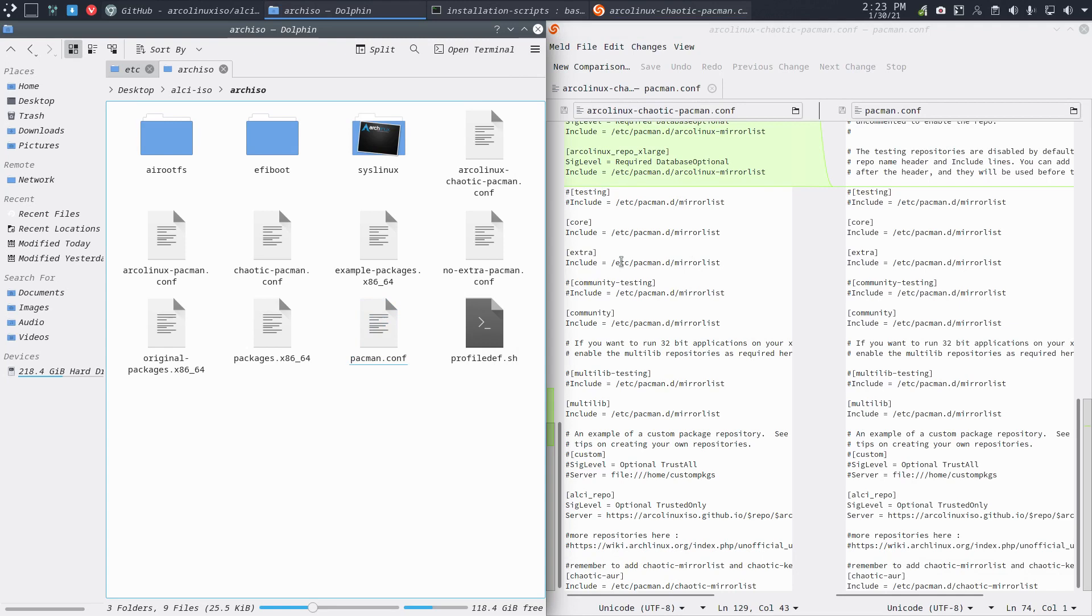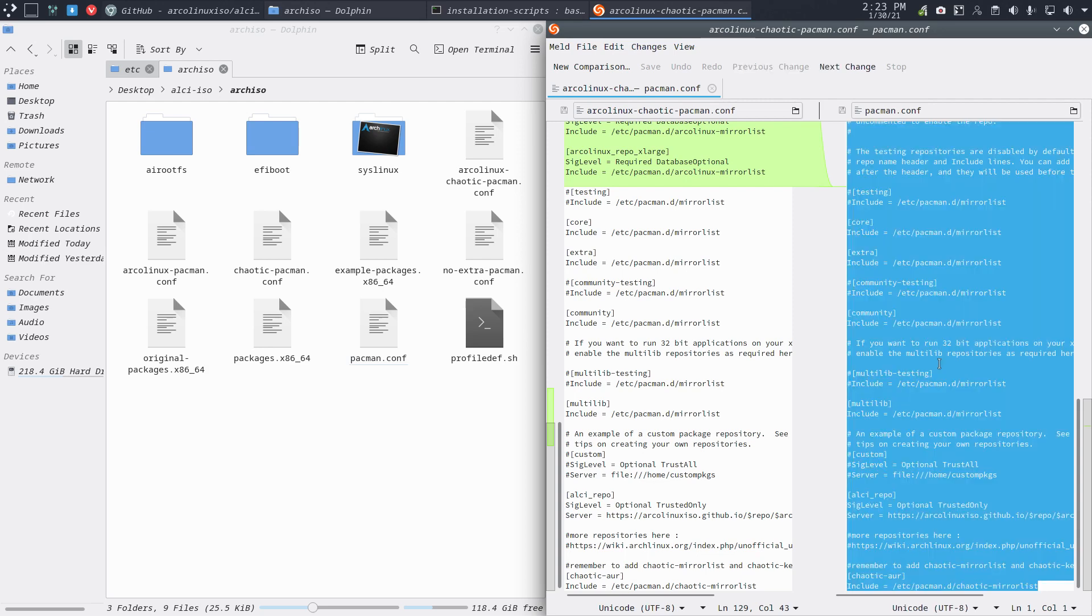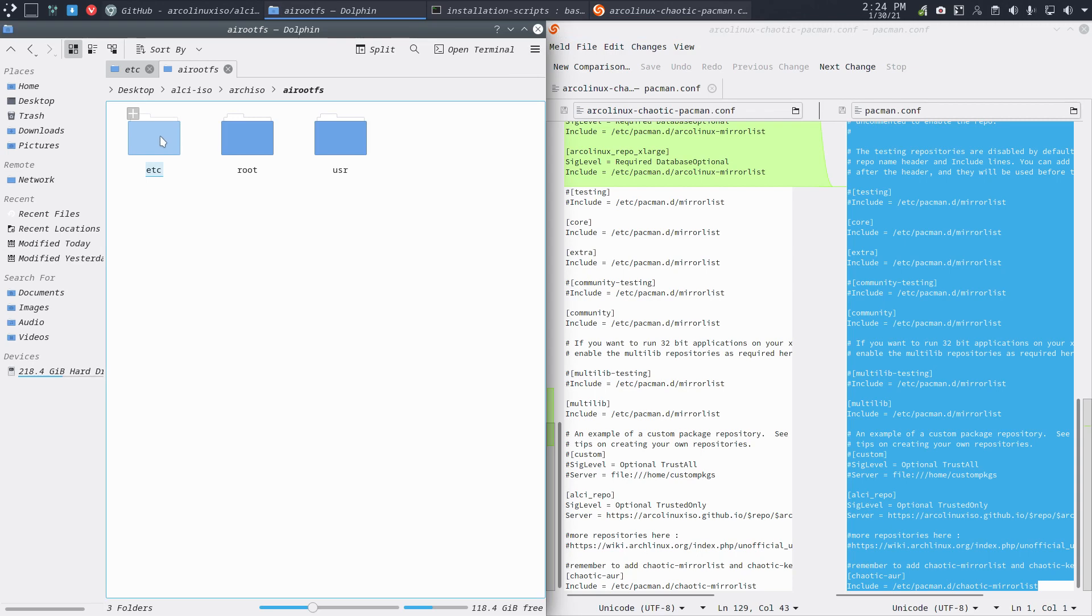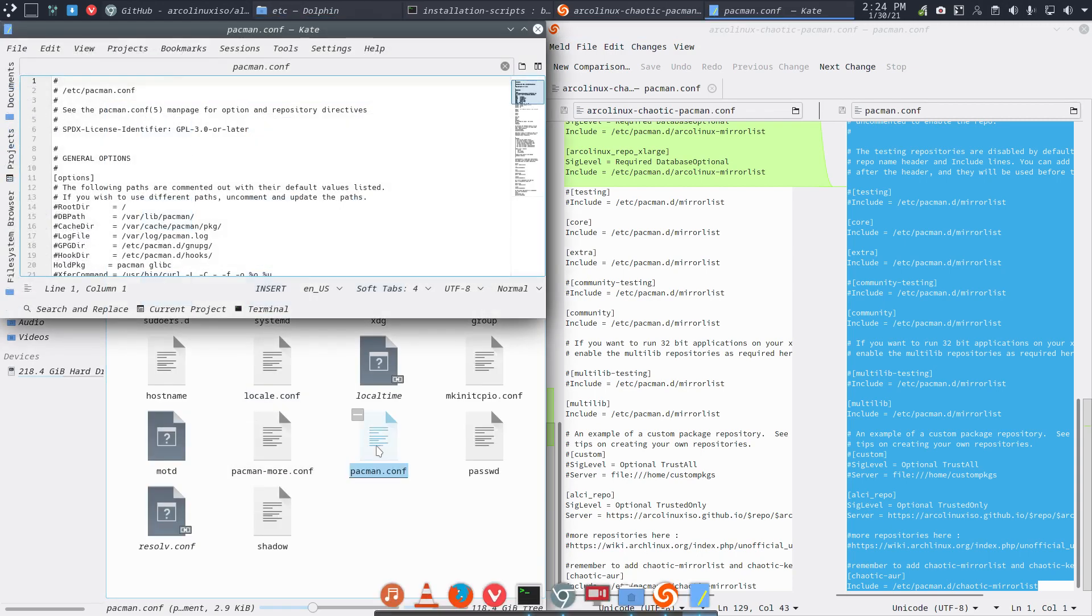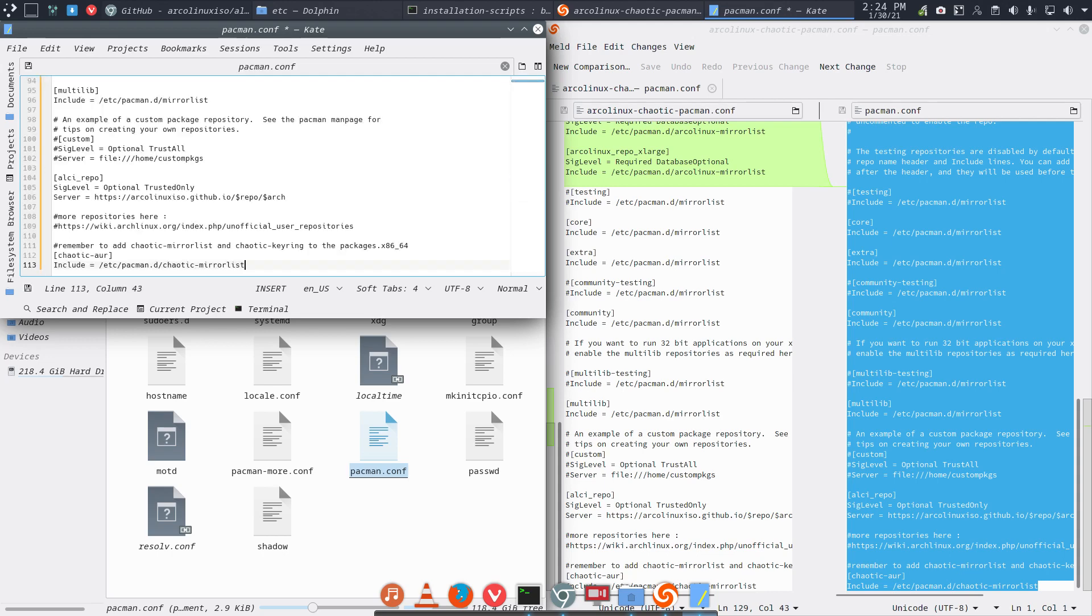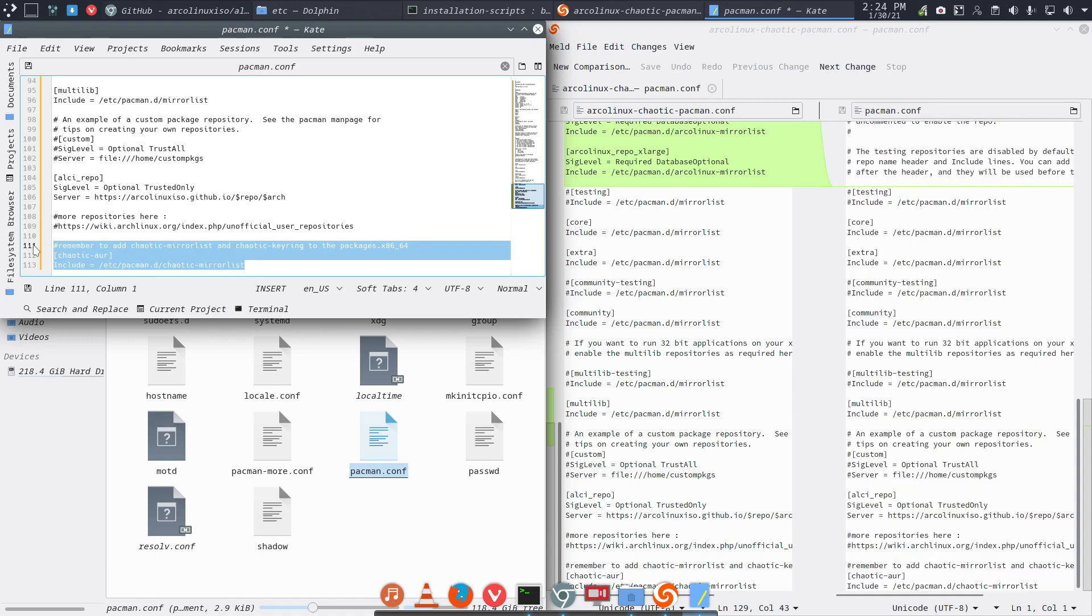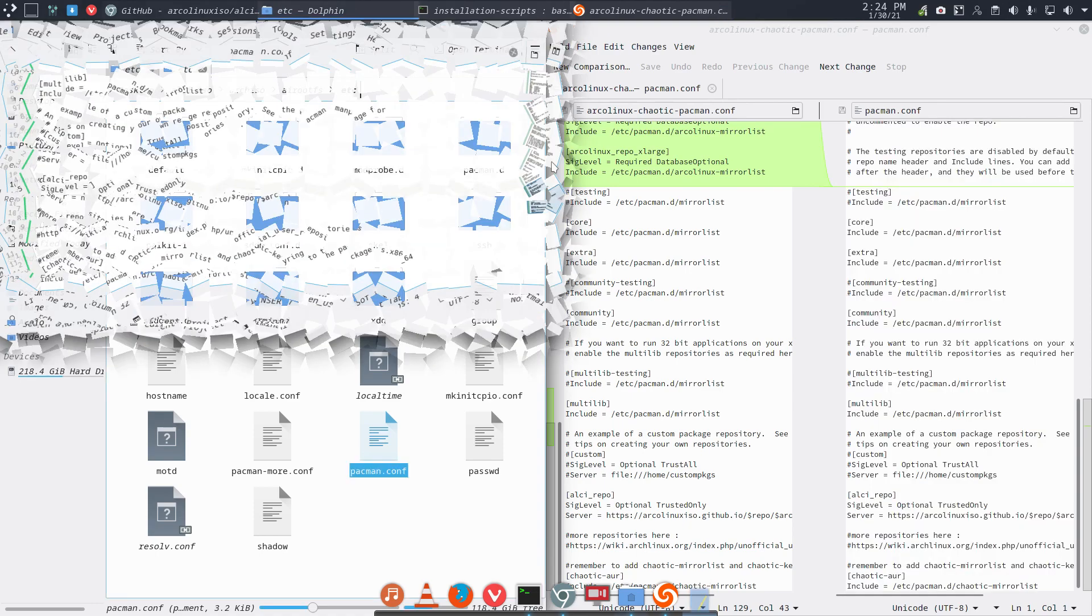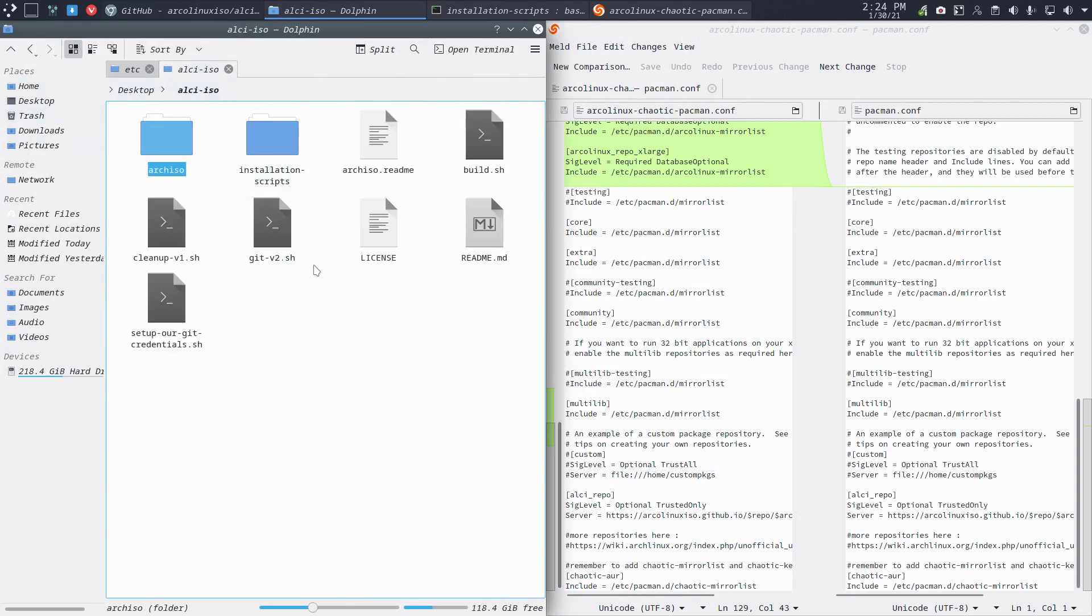Now if this is your thing and you want to have this particular pacman.conf also on the future system, then you need to do Ctrl+A here, Ctrl+C, and go to your future system. This is your future system and this is your future pacman.conf. Delete everything and copy paste everything in, and now I have the chaotic mirror list here. Now we do save. So both pacman.confs are now the same, the one at the top and the one in archiso.